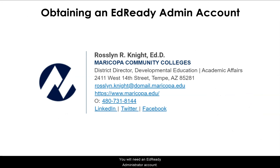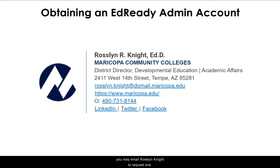You will need an EdReady administrator account. If you do not already have one, you may email Roslyn Knight to request one.